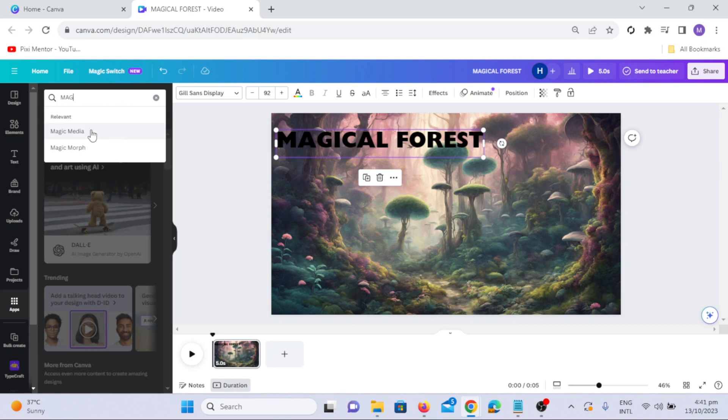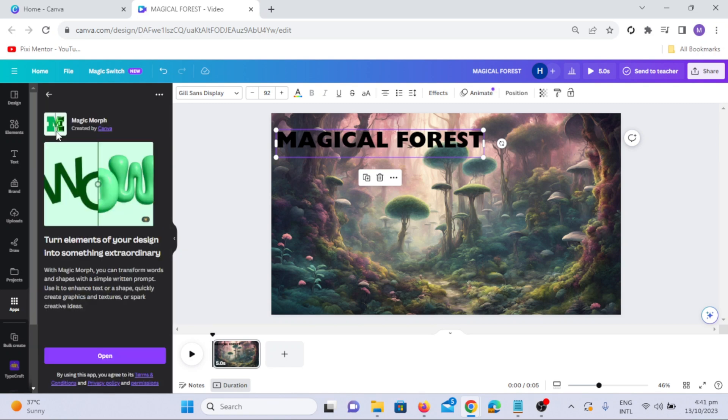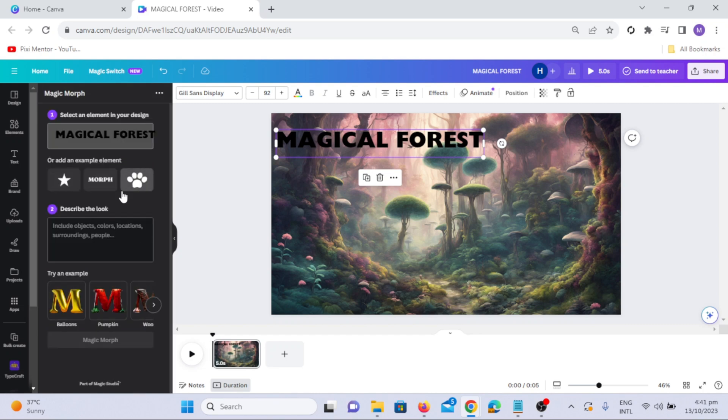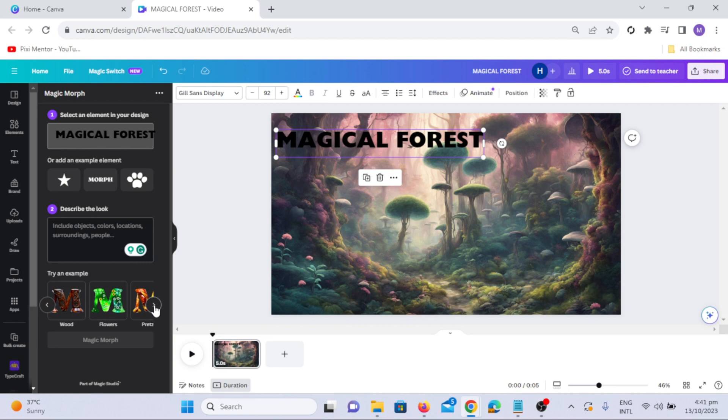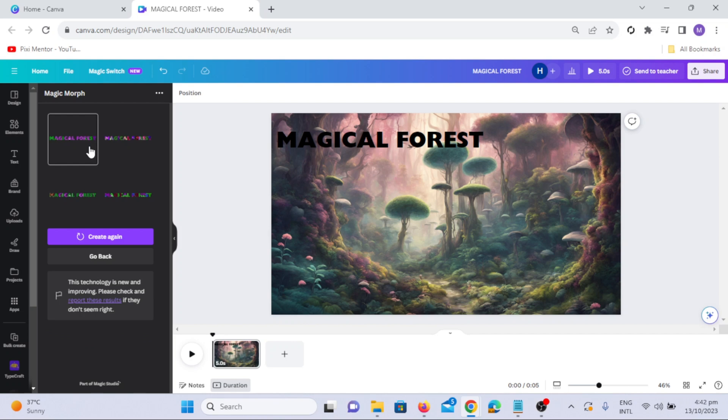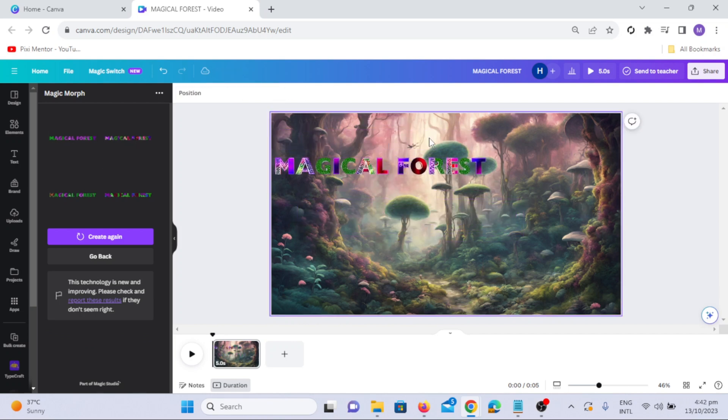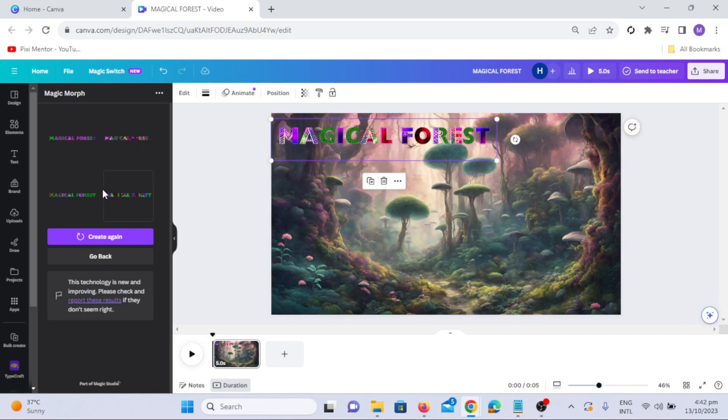Go to the Apps tab and search for Magic Morph. Click on the app and select the desired style or theme for your text. Click on the Magic Morph button to see the text transform into various styles. Use the Create Again button to generate more styles as needed. Feel free to explore these features and unleash your creativity with Canva.